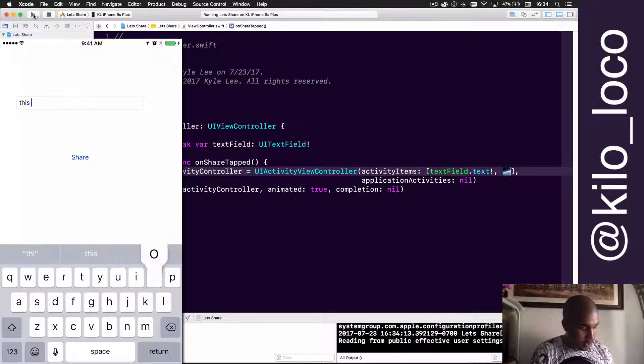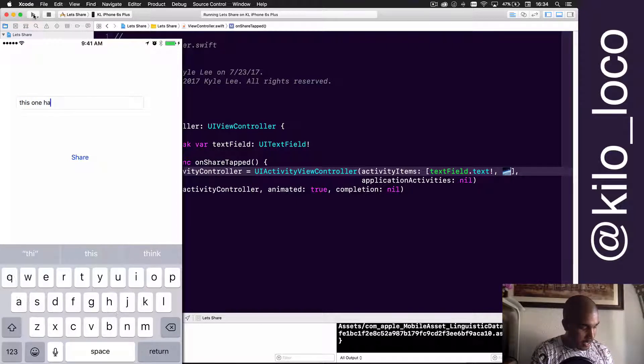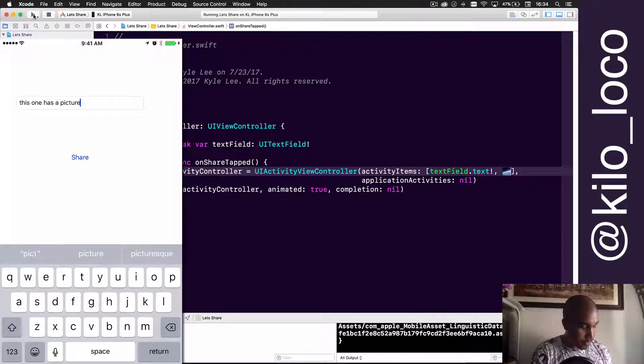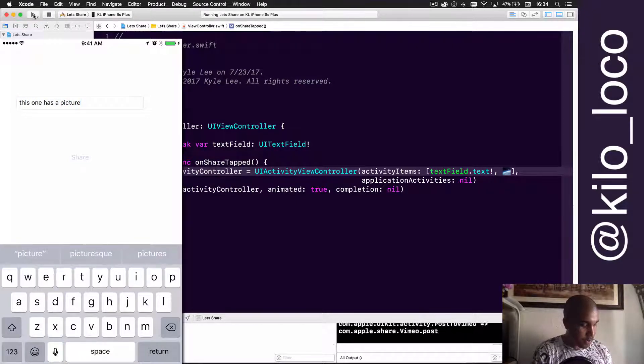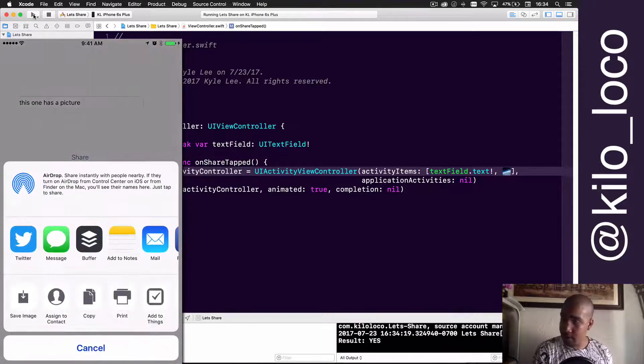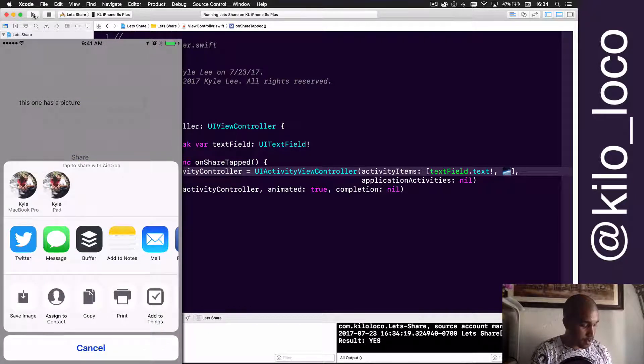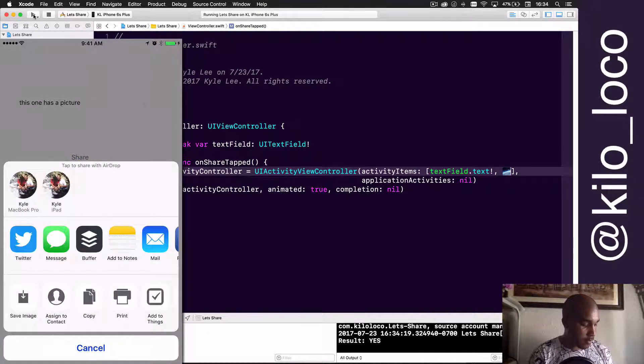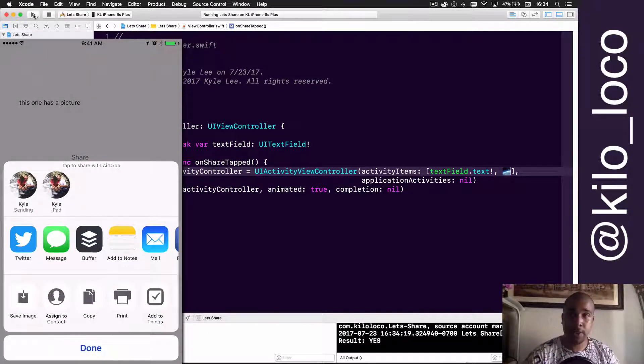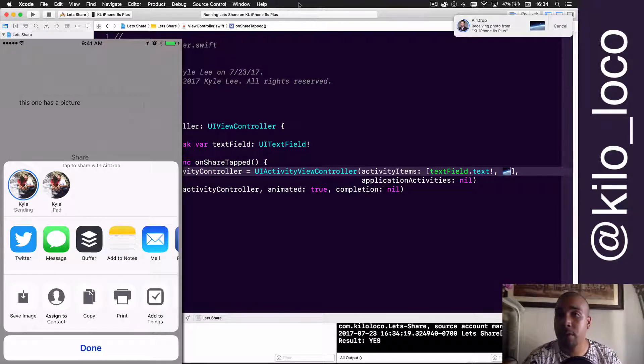This one has a picture. All right, so we have all the same things.